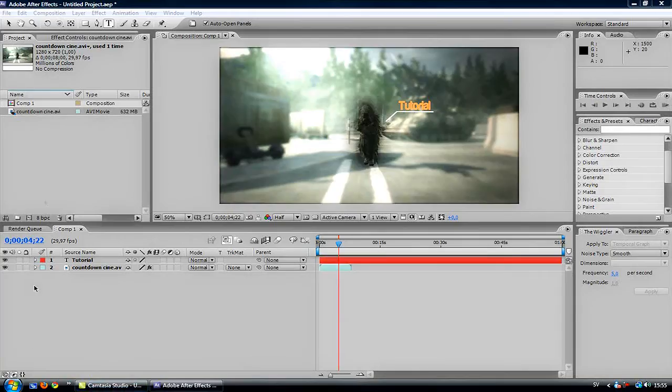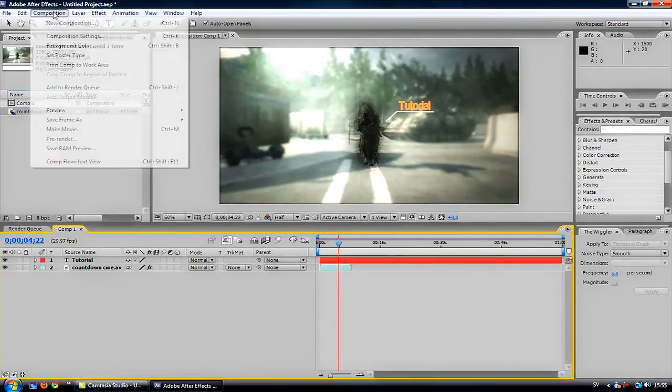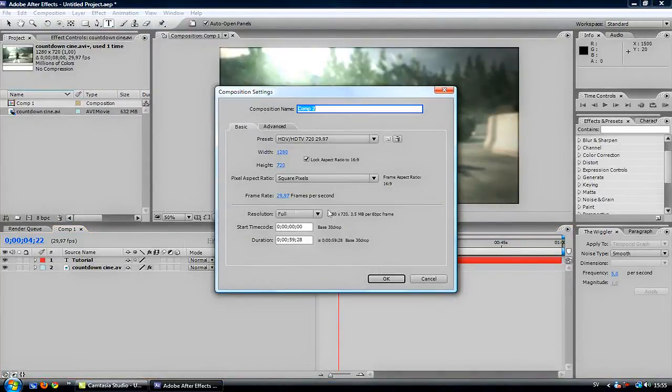Hello everyone, my name is Jesper and today I will show you how to do a stroke on your clip. It will look like this. I will start off by doing a new composition — these are the settings I use.